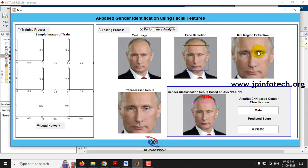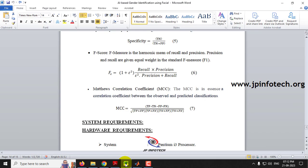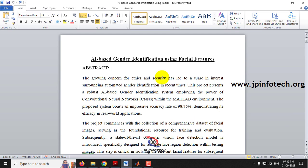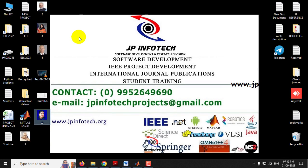This is all about the project: AI based gender identification using facial features using MATLAB. Thank you for watching.